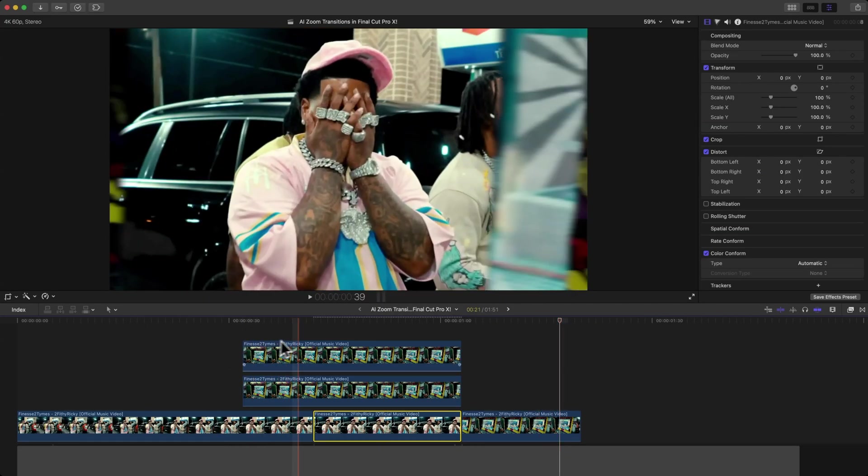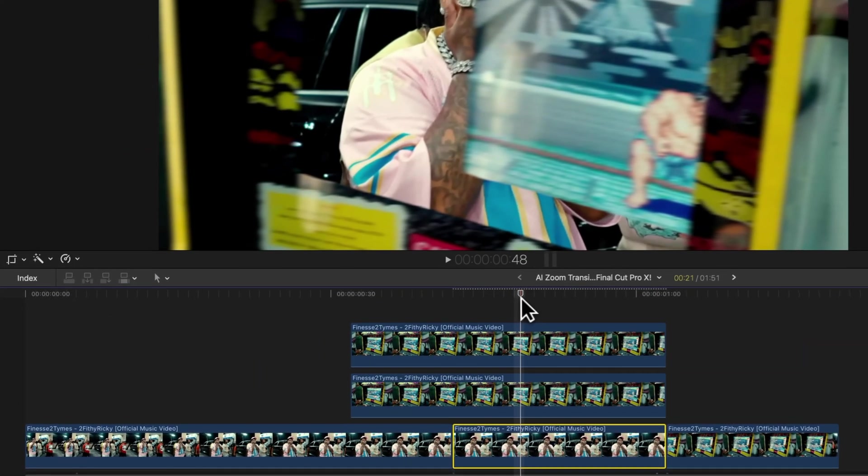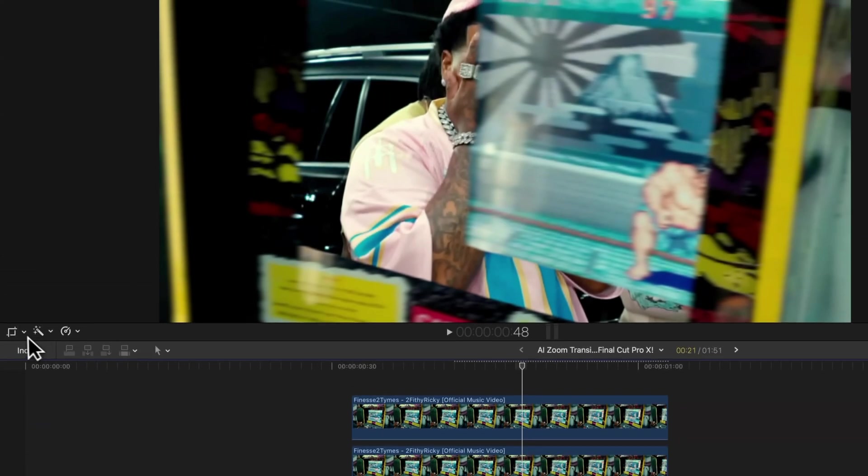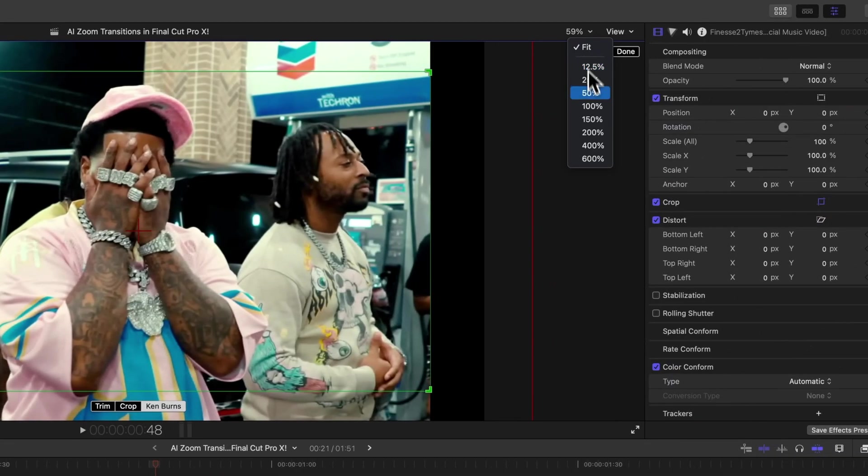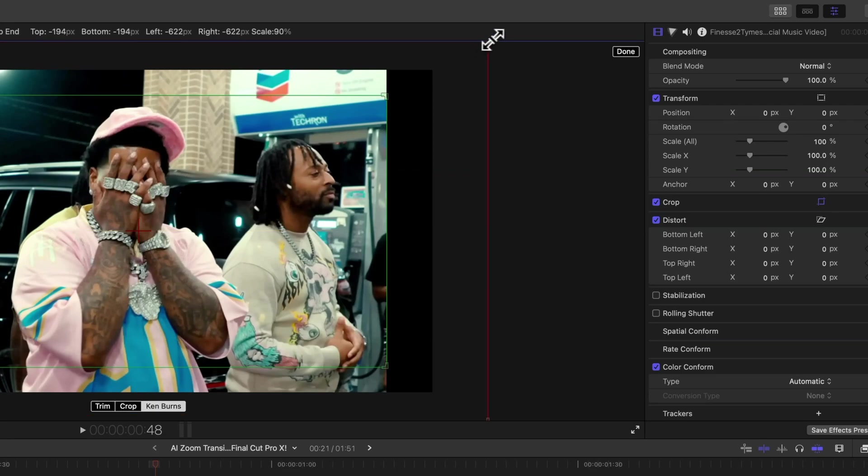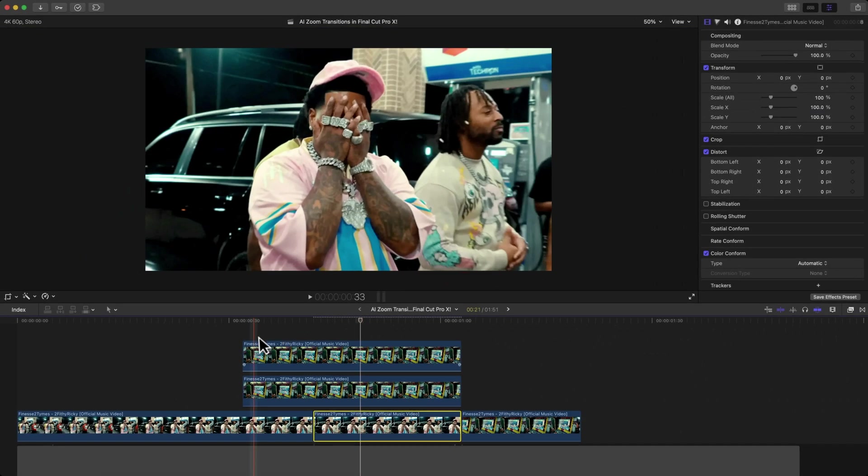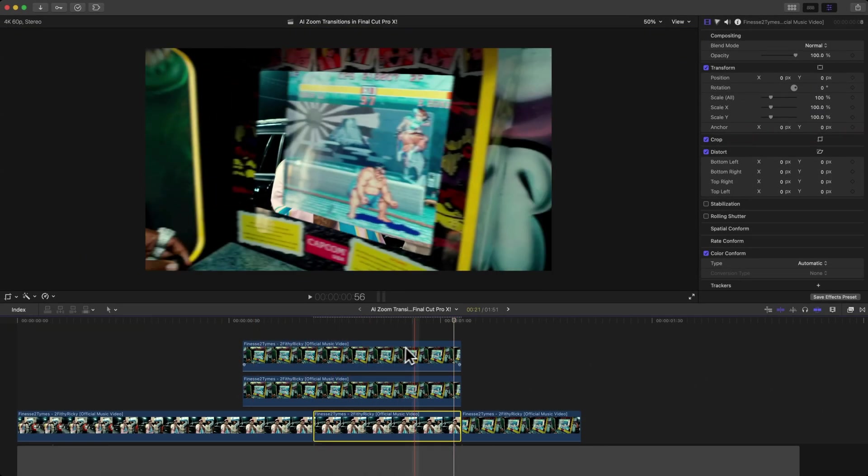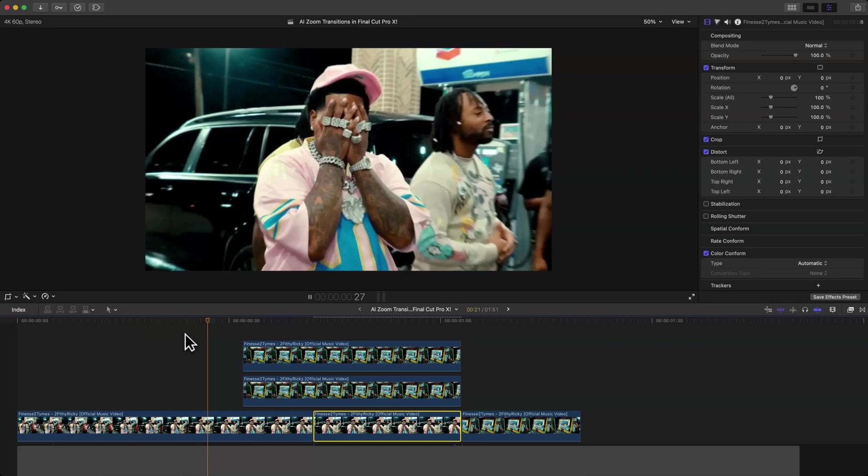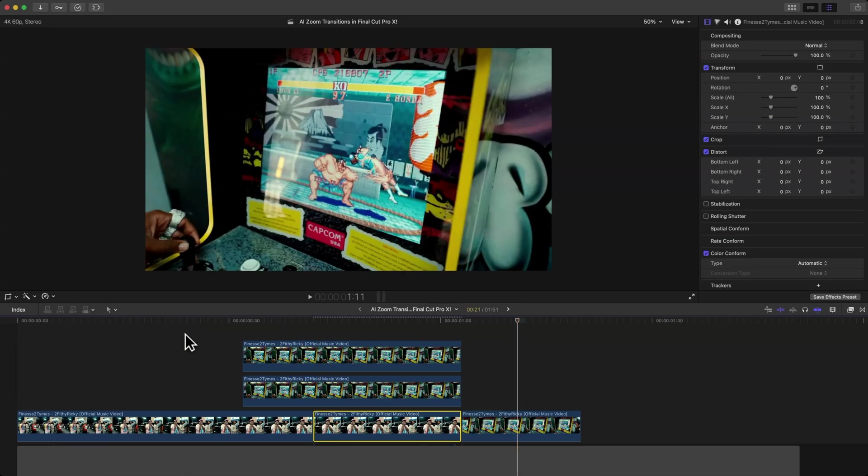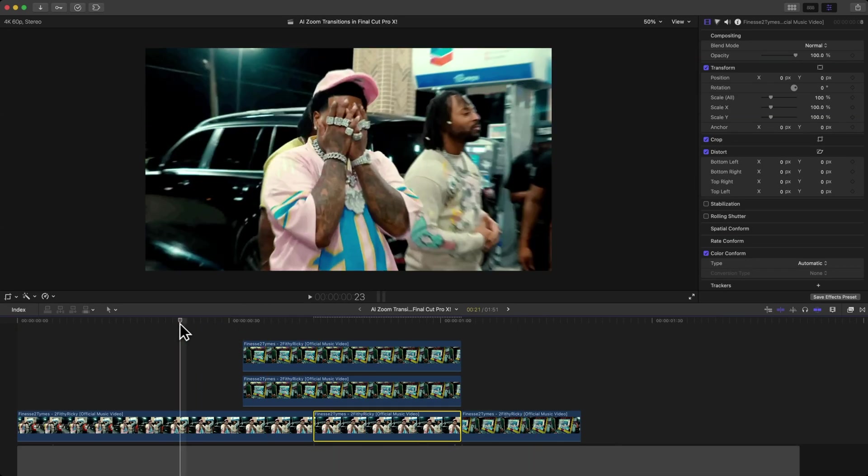You can change the amount of speed by zooming out a little bit and dragging this red box out further. This will create a more dramatic zoom effect. At this point, we can add a really cool effect to this overall clip, and that's going to be from the MotionVFX M Extensions.